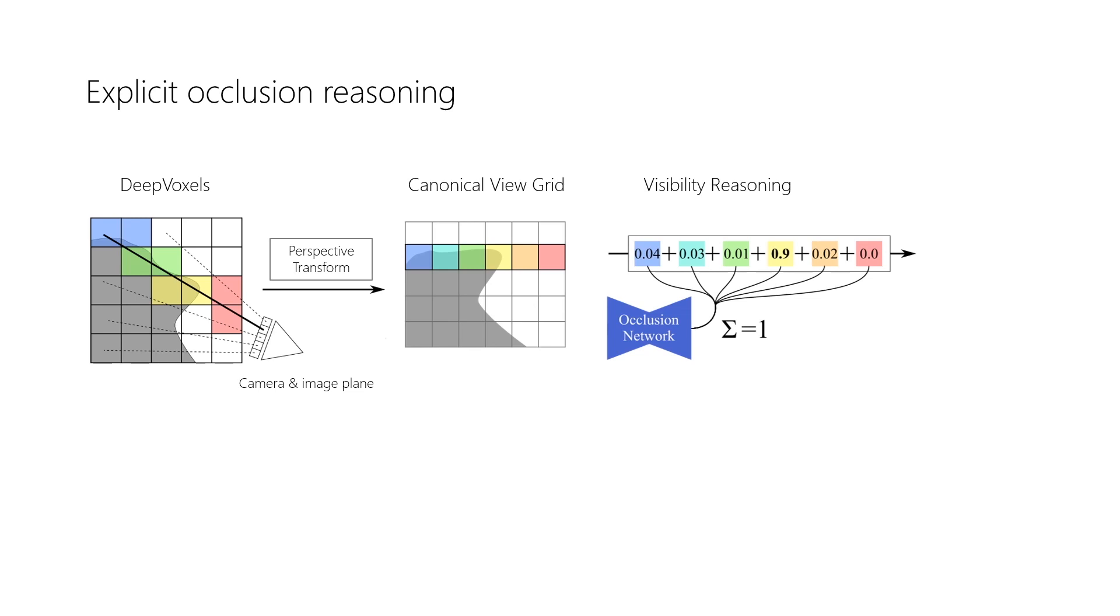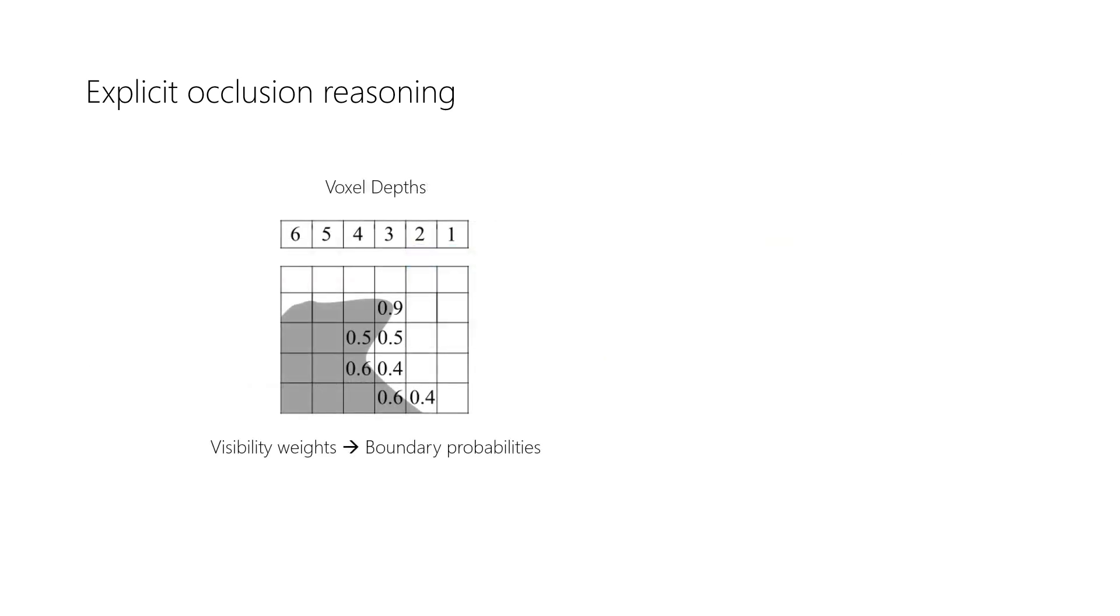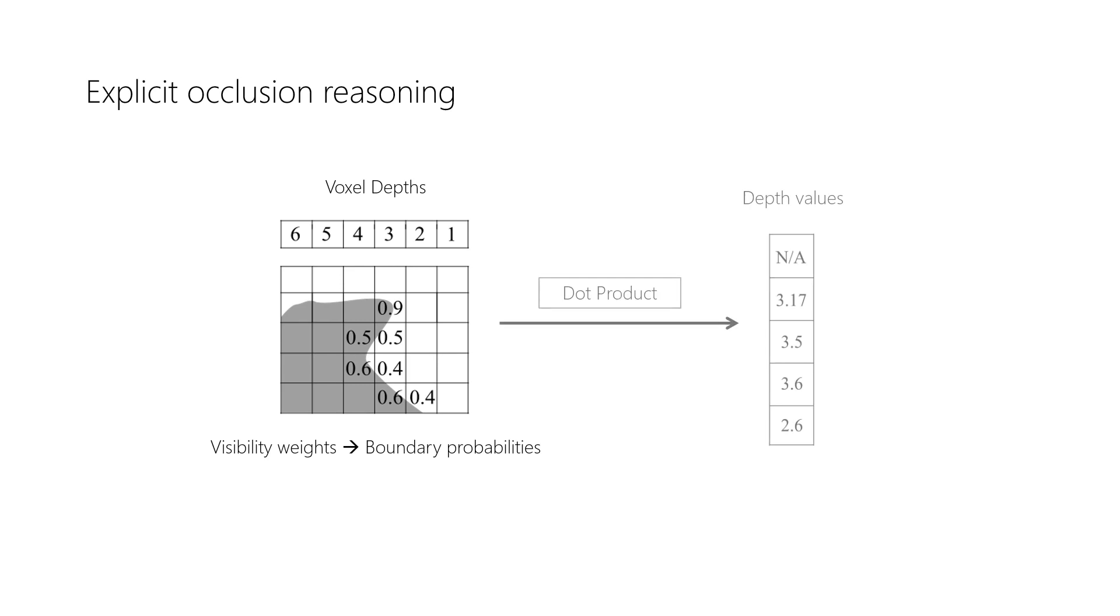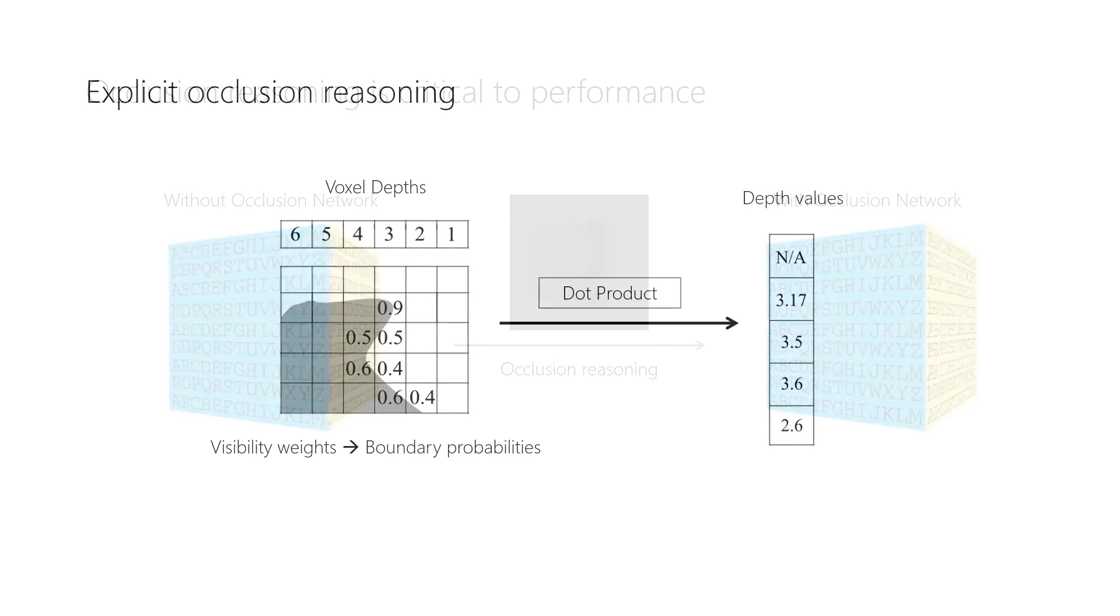Intuitively, occluded voxels or empty space will receive low visibility scores. The projected feature is now determined via a convex combination of all features along the ray. The per-voxel visibility weights can also be interpreted as the probability of this voxel containing a visible surface. This can also be used to compute a depth map.